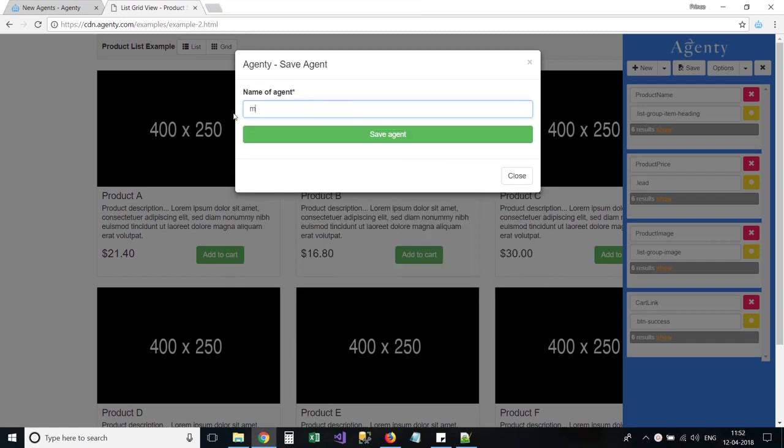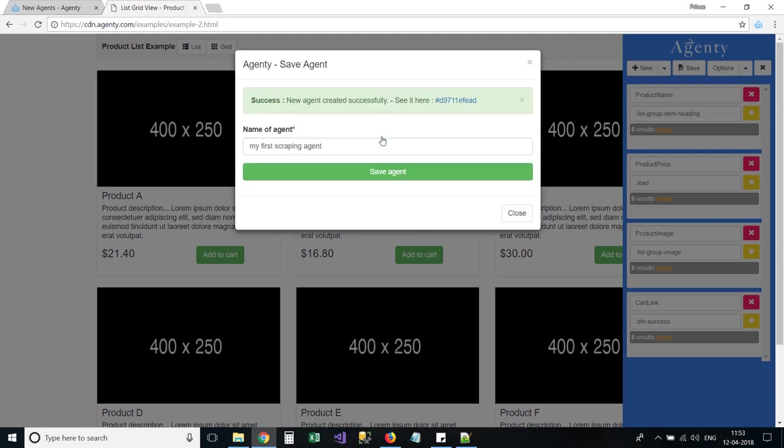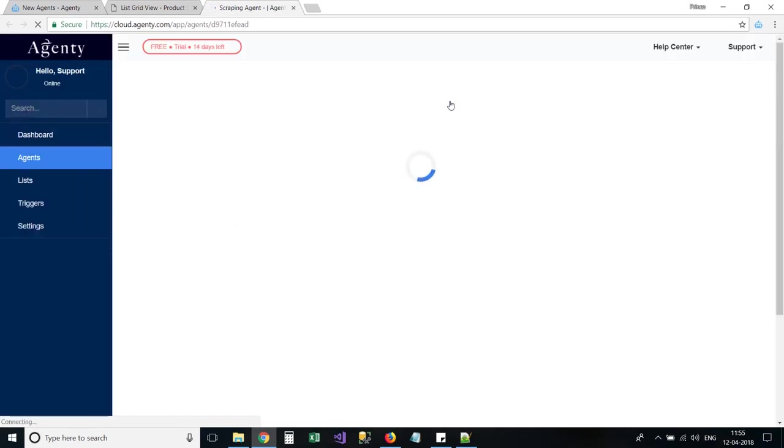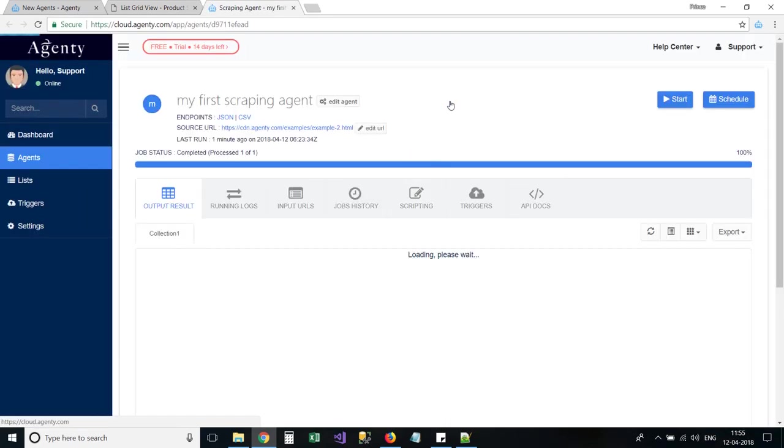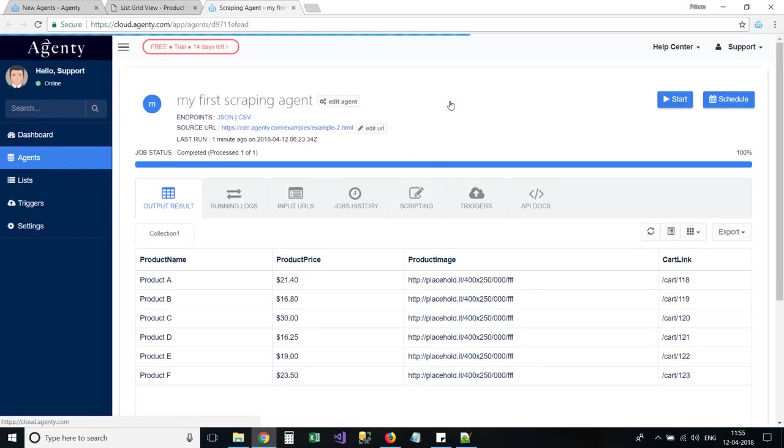Here you can change the name of your scraping agent as well. And click on the save agent button. You would see the successful message with the agent ID. Just click on the agent ID hyperlink to go to the agent page.